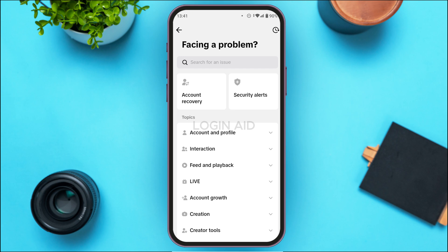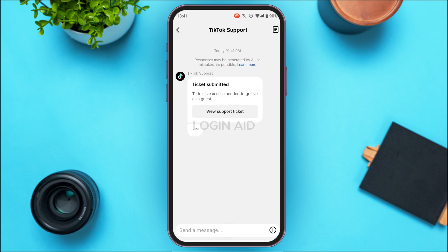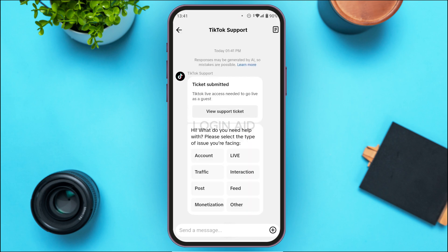You'll be led to an interface with several topics, but you won't find a topic for access not available for TikTok Live Studio. Scroll down to the bottom where you'll find the option for Chat with Us — tap on it. You might also find the option Submit a Report, which you can also tap to submit a report.